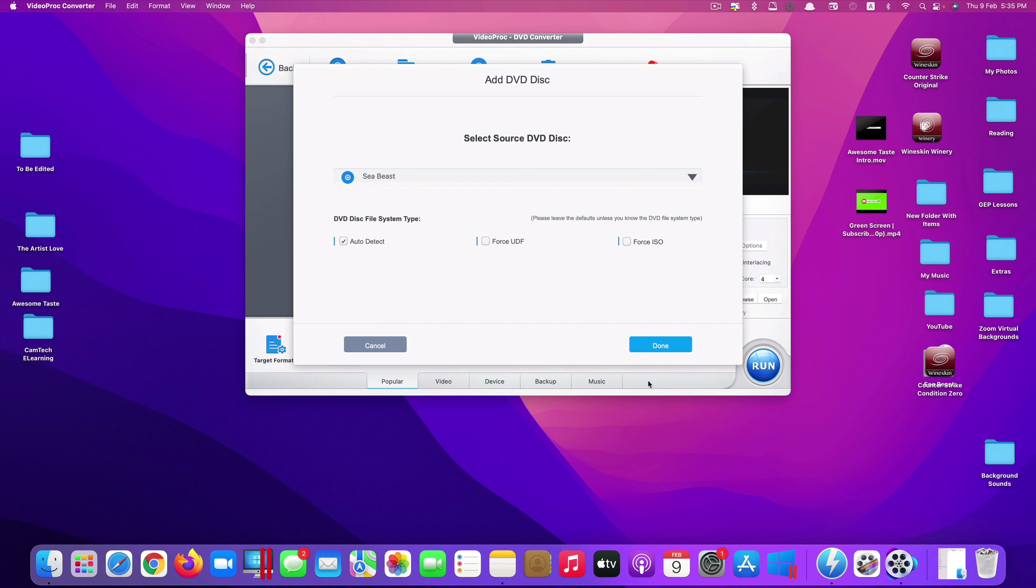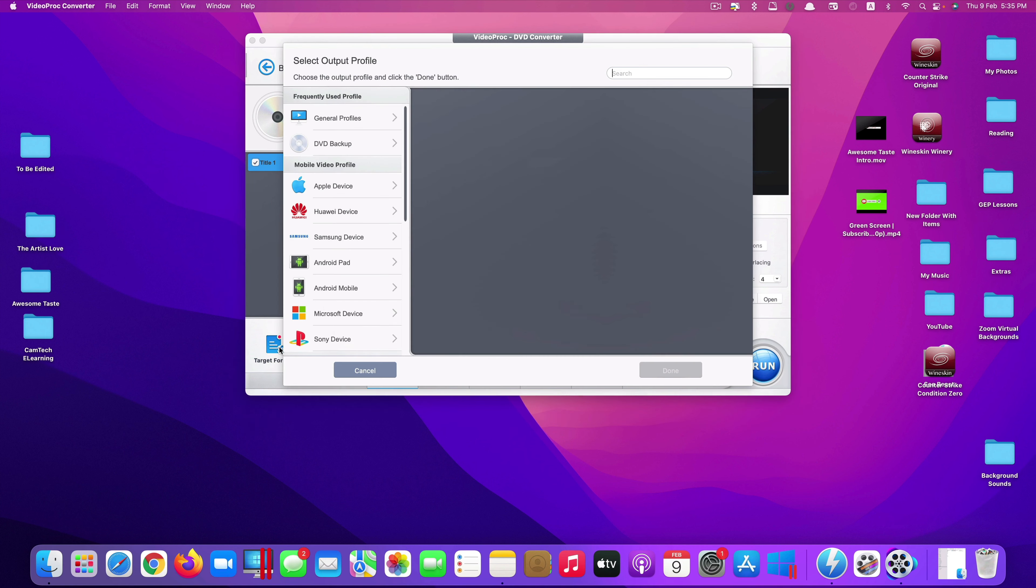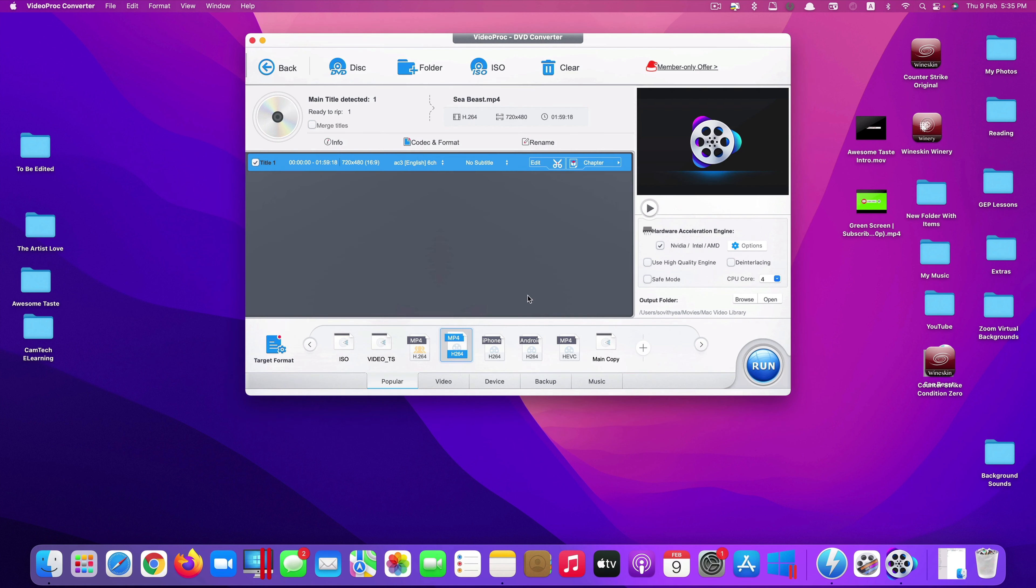Just leave everything as it is. Click on done. Once you see it here, just select the format you want to convert to. Click on target format. So I would click on general profile and the most popular formats that support most devices is MP4. I click on it. Click on done and it will select it.